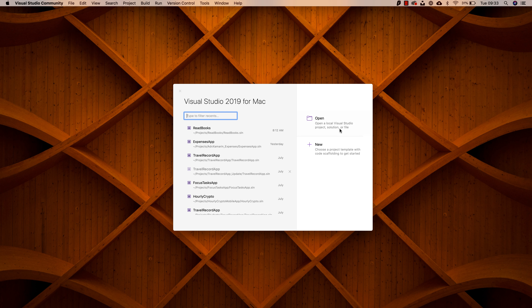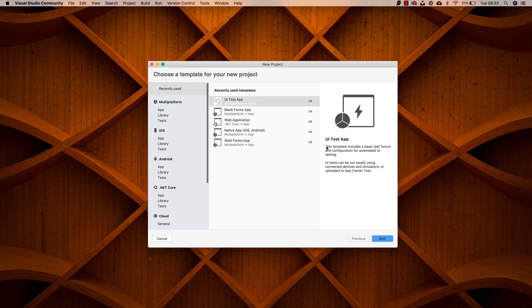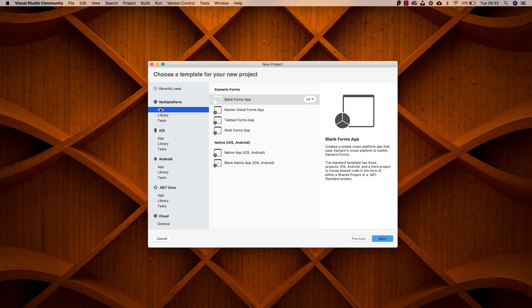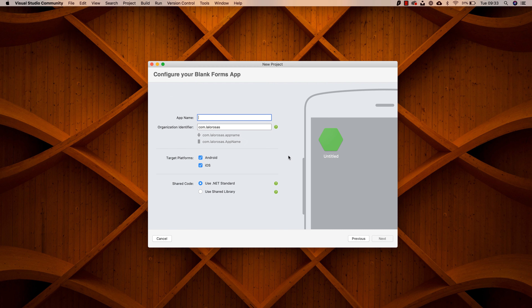I am here on Visual Studio 2019 for Mac, and I'm going to be creating a brand new Xamarin Forms project. So here on multi-platform, Blank Forms app is going to be more than enough. This is going to be a very simple example.